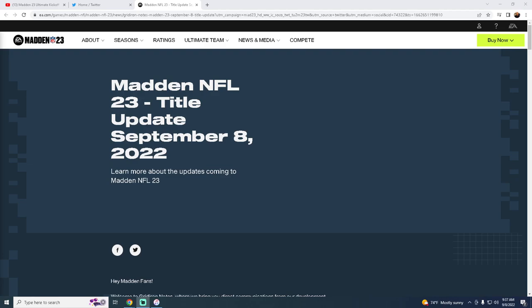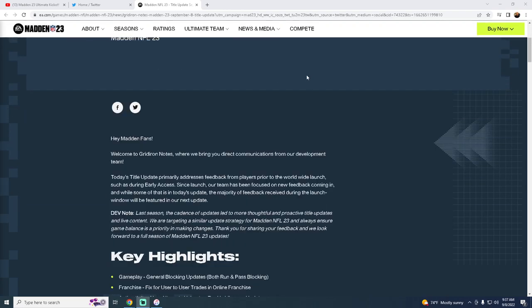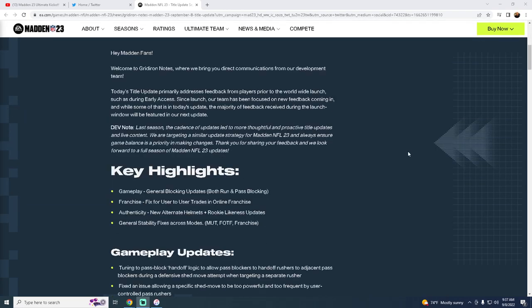What's good guys, EA Sports just released a brand new title update September 8th, 2022. Really excited about some of these updates here, and I just wanted to jump in. I'm going to have a full breakdown on the patch a little bit later, but I just want to go through the notes with you guys real quick, and then we'll have another video that will actually show you some things.